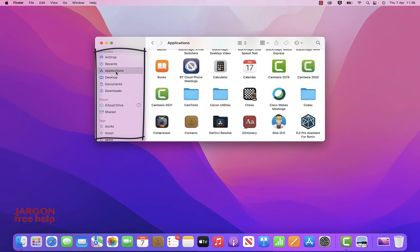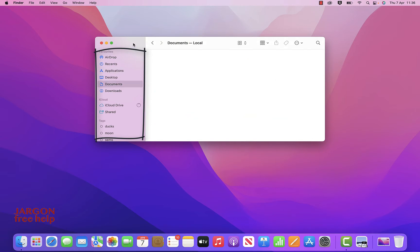We're going to look at installing some files in a later video. If you've just moved from Windows to Mac, you want to know how to install apps and add them to the Dock at the bottom. But at the moment we're going to look at the Documents.